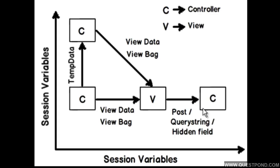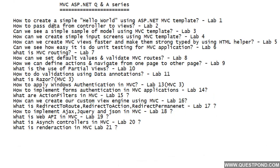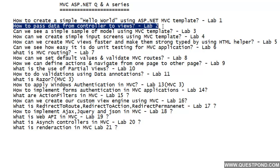In one of the previous videos we have already discussed how to pass data from controller to view using ViewData. We can see above we have this MVC ASP.NET Q&A series. In lab 2 we had discussed how we can pass data from controller to views by using ViewData. Let me quickly revise what we did in lab 2, then we will look into various other options available to process data between each one of these entities.